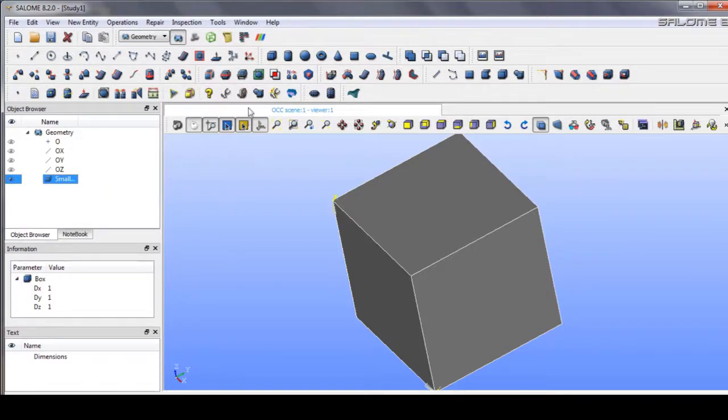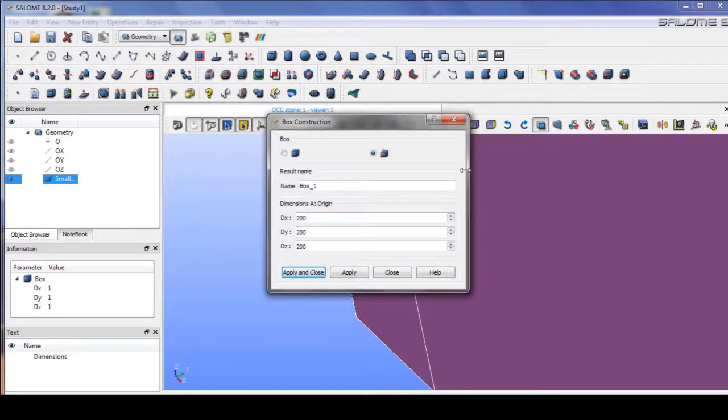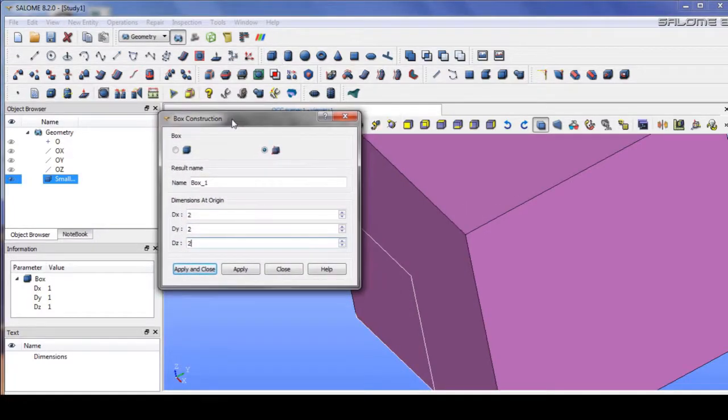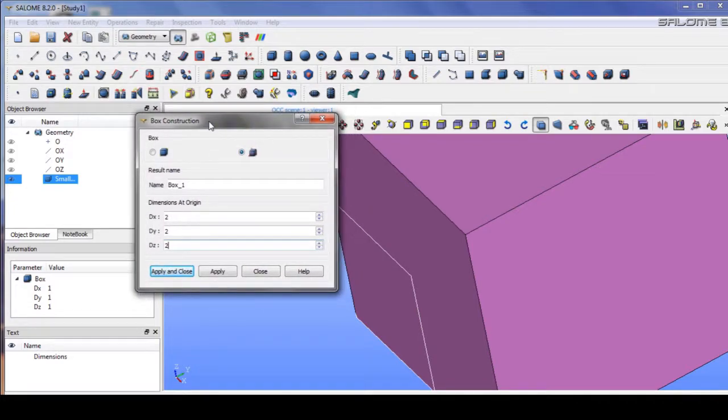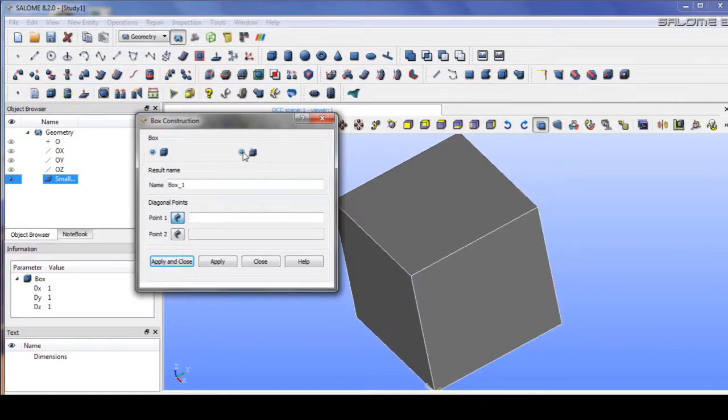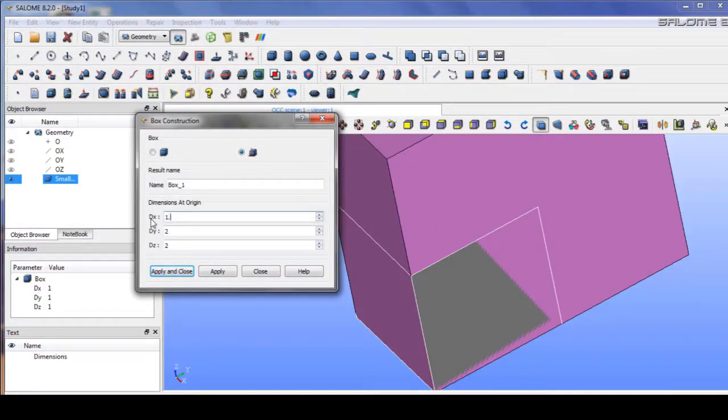After that we can create a bigger box. Set 2, 2, 2 and maybe 1.5. Let's see, 1.5.